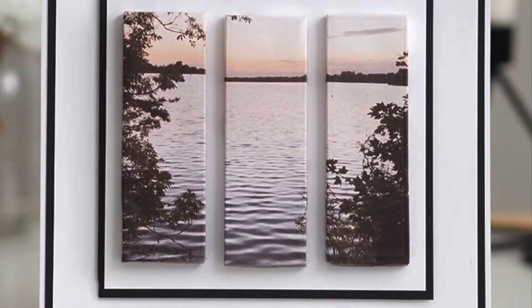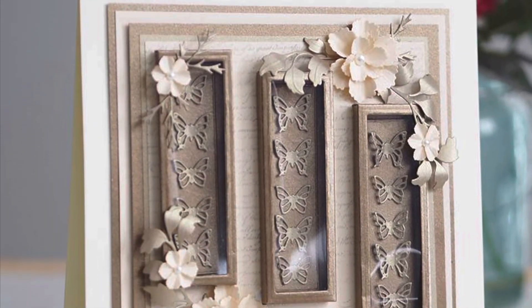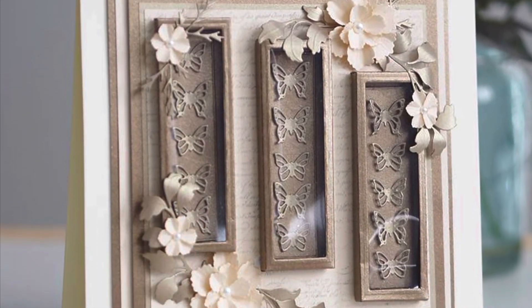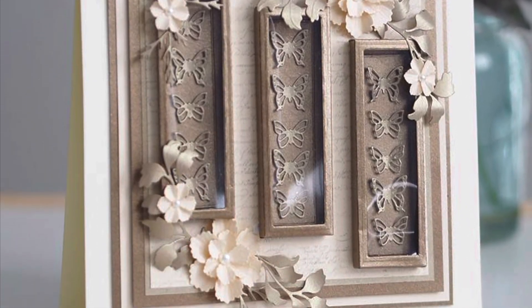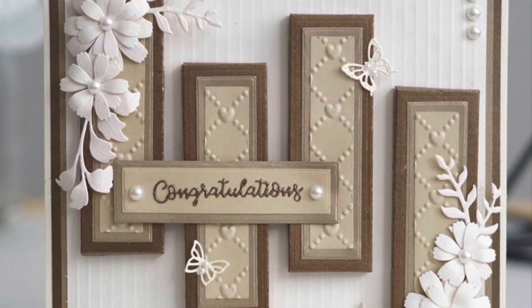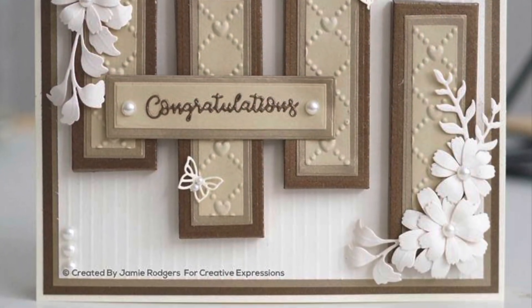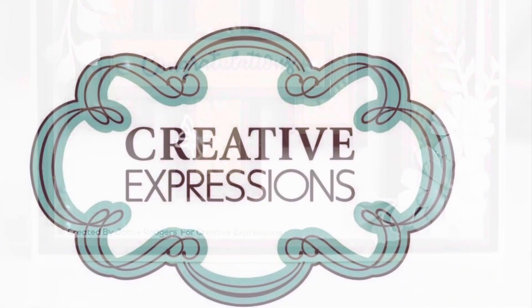These canvases also work really nicely if you were to print off your photos and cut them out. Use the nesting dies that come provided to cut apertures in them and turn them into little shaker boxes or little display boxes. Or use the dies to build up on top of them.